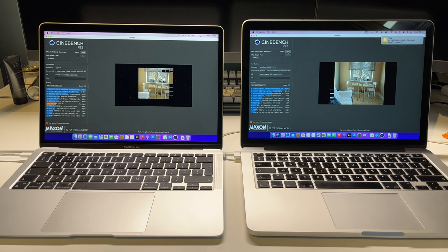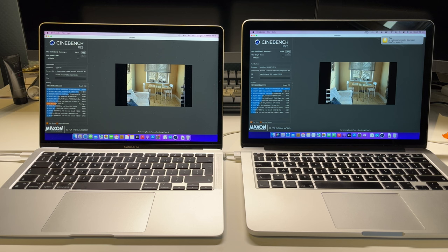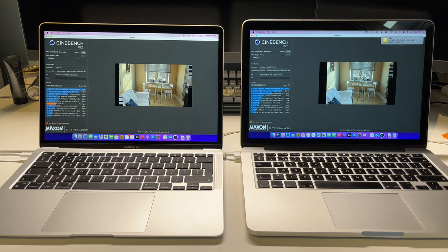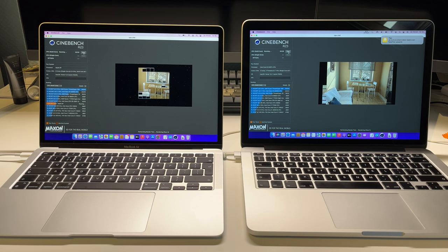Please also note in the footage you're seeing right now how much slower the MacBook Pro is actually rendering the image. By the time it finishes one render, the MacBook Air has already done several.